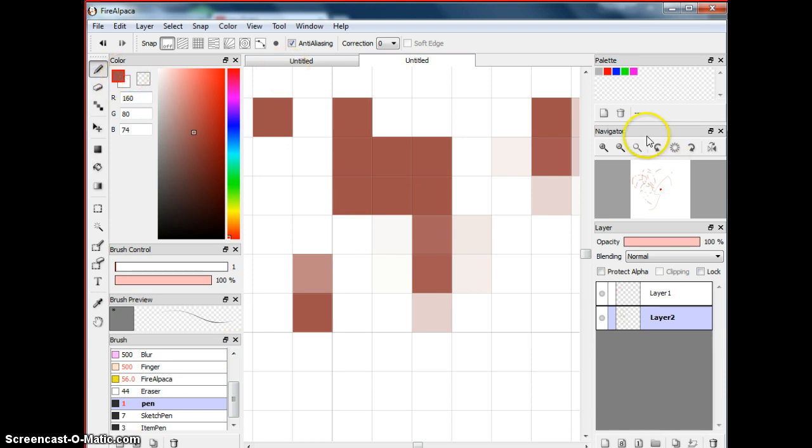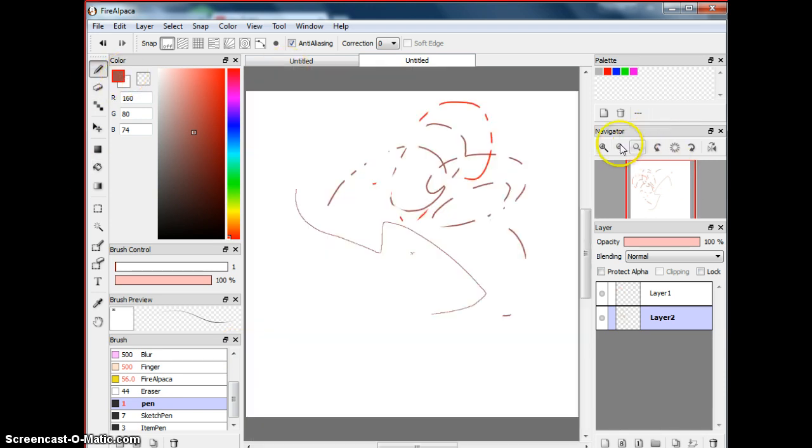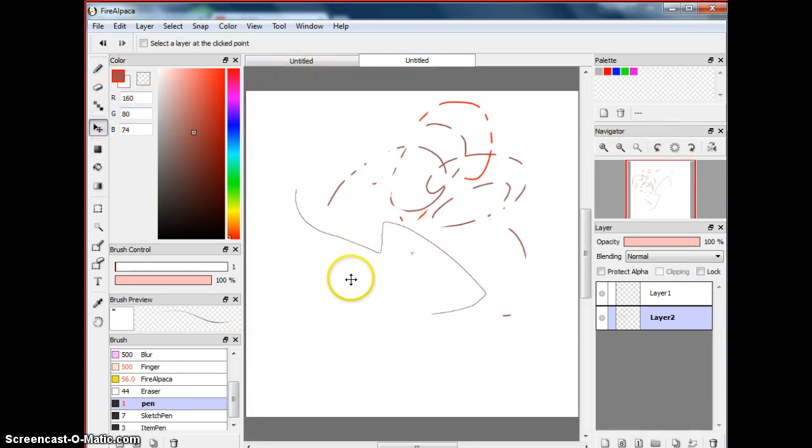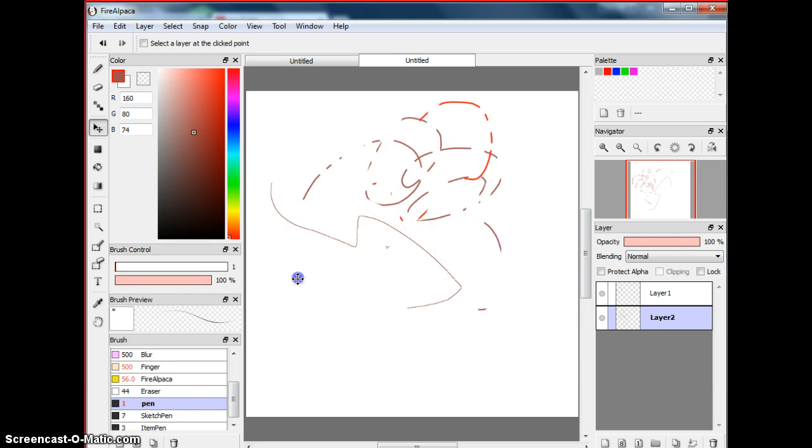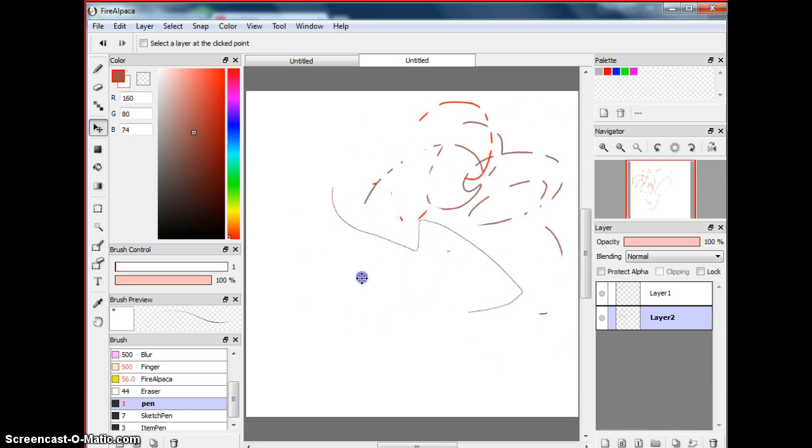Then you can use this tool, which is basically moving everything you have on your layer.